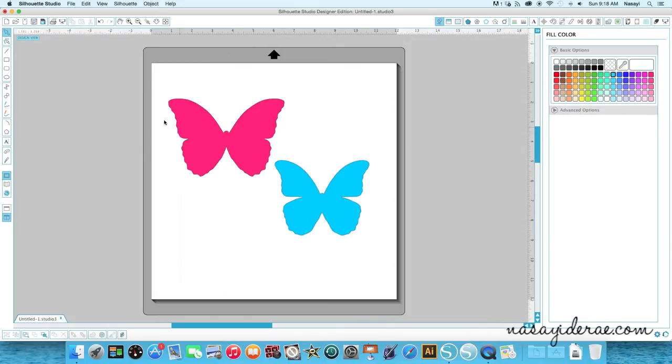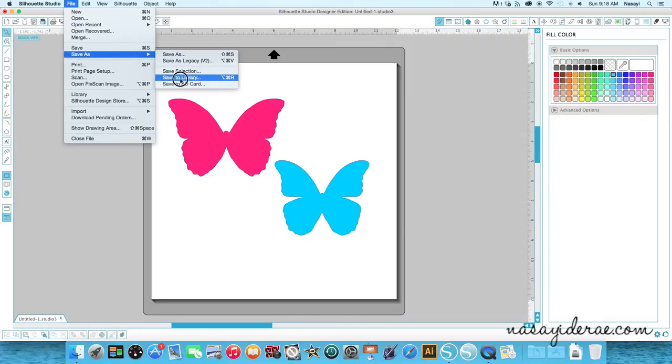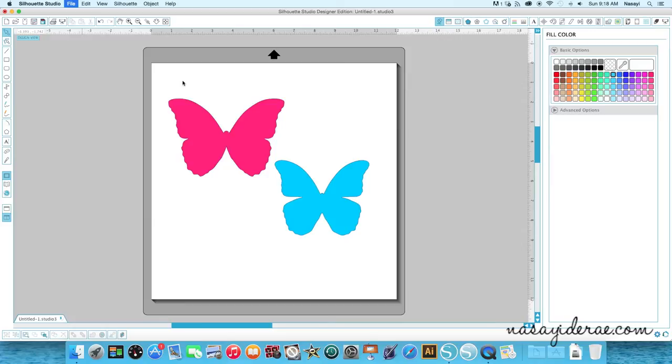So now when I go, my cut line is still there, but now it has a fill color. So now when I go to file, save as, and save to my library.